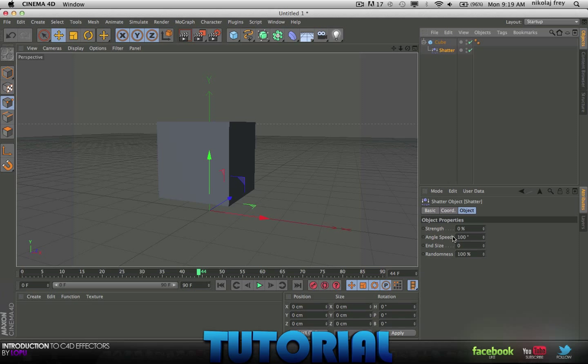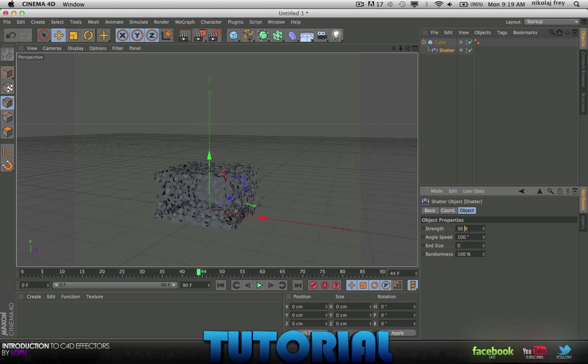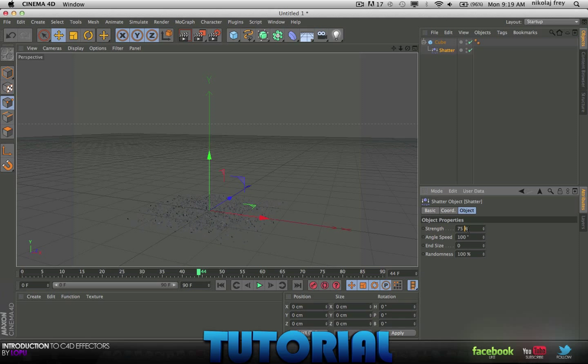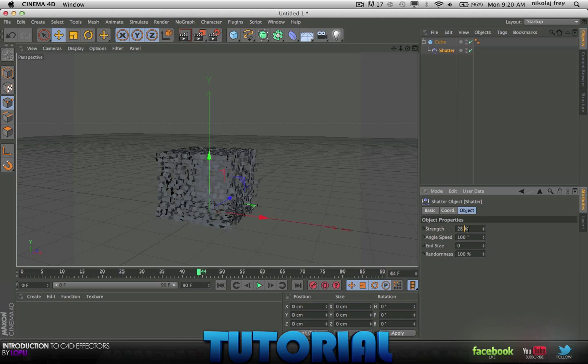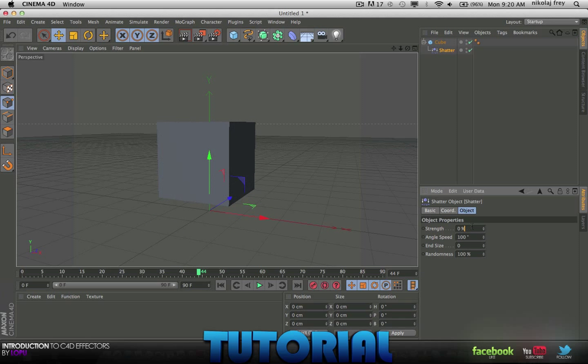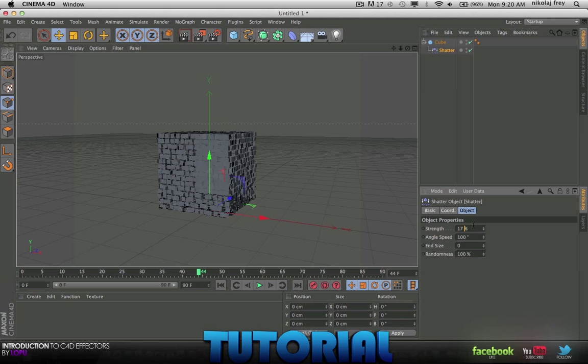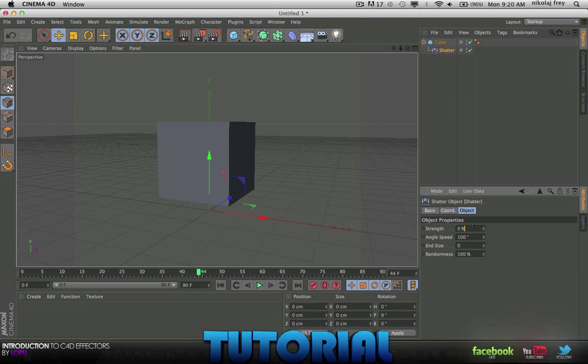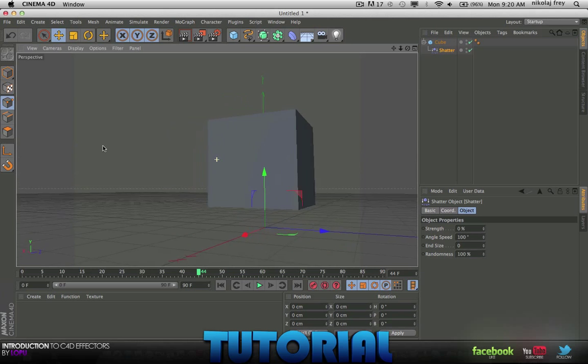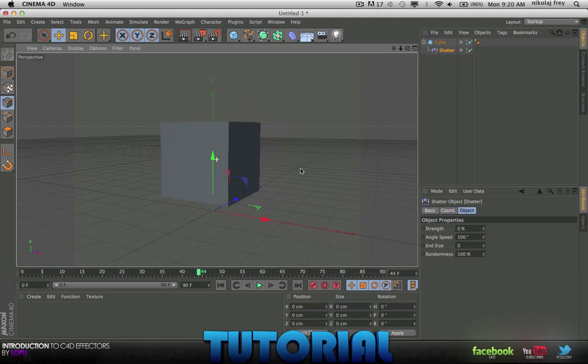Now, if you go to Strength and you just turn that up, you'll see that it's already shattering. That's pretty much the base of it but there are a few more things that you need to know.